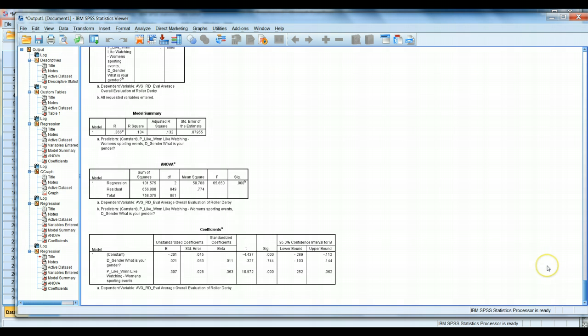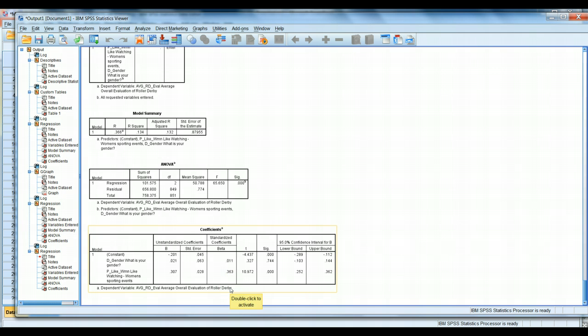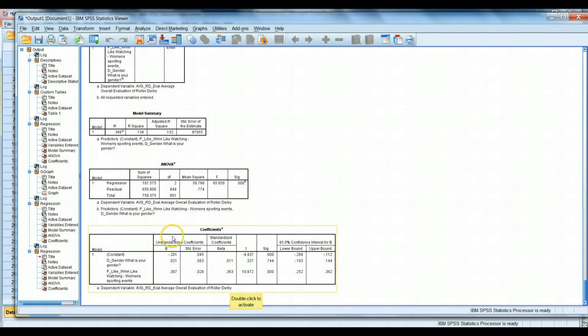Now, we're doing a very basic interpretation of the output today. So, we're going to be skipping over a lot of details. It's important to consult these other pieces of information, but we're ignoring them for now for this simple exercise. We're going down to our coefficients table here. Our goal is we want to be able to draw up the regression equation that is derived from our analysis. We'll draw our attention to our rows: constant, gender variable, and women's sporting event watching variable. And we'll draw our attention to the column unstandardized coefficients.